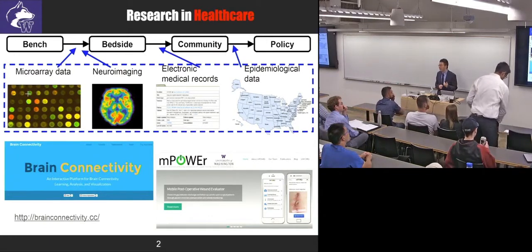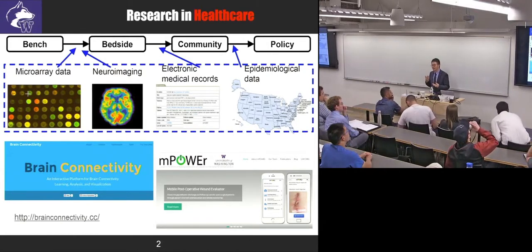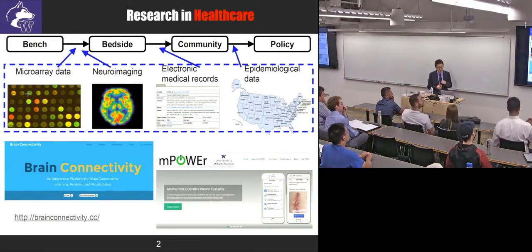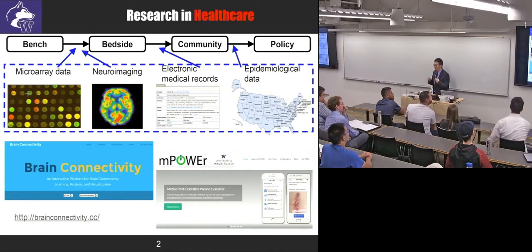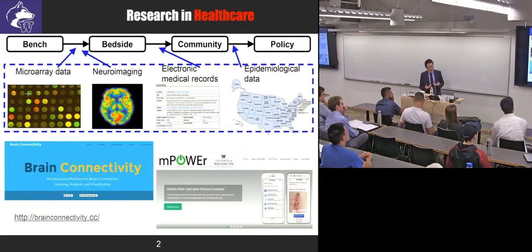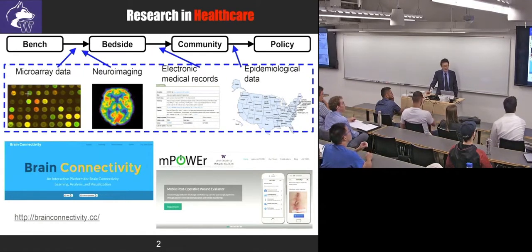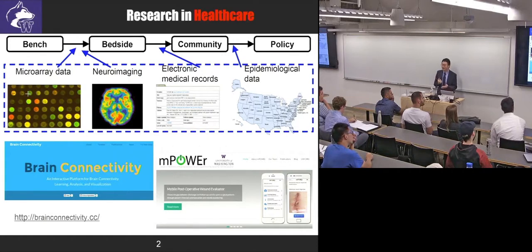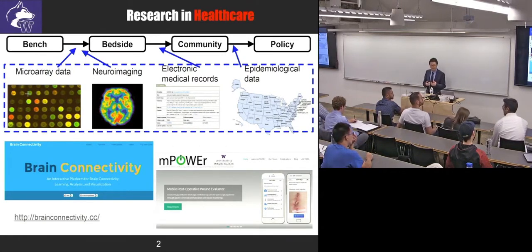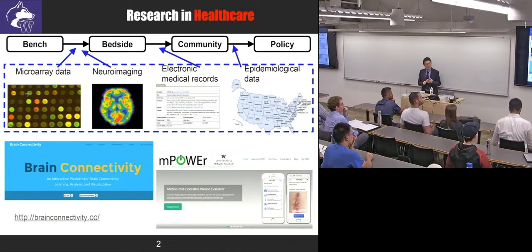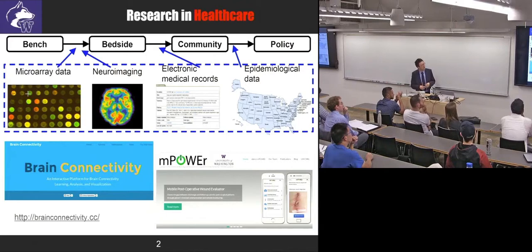The four pillars are: bench, bedside, community, and policy. The bench concerns basic biologists working to understand the basic mechanism of how disease — like cancer — starts from genetics or at the molecular level. Bedside is how clinicians try to better deliver treatment options in hospitals. Community is how we can best take care of a population of patients, like type 1 diabetes patients. And policy is how we make the best policy to promote health at the national level.